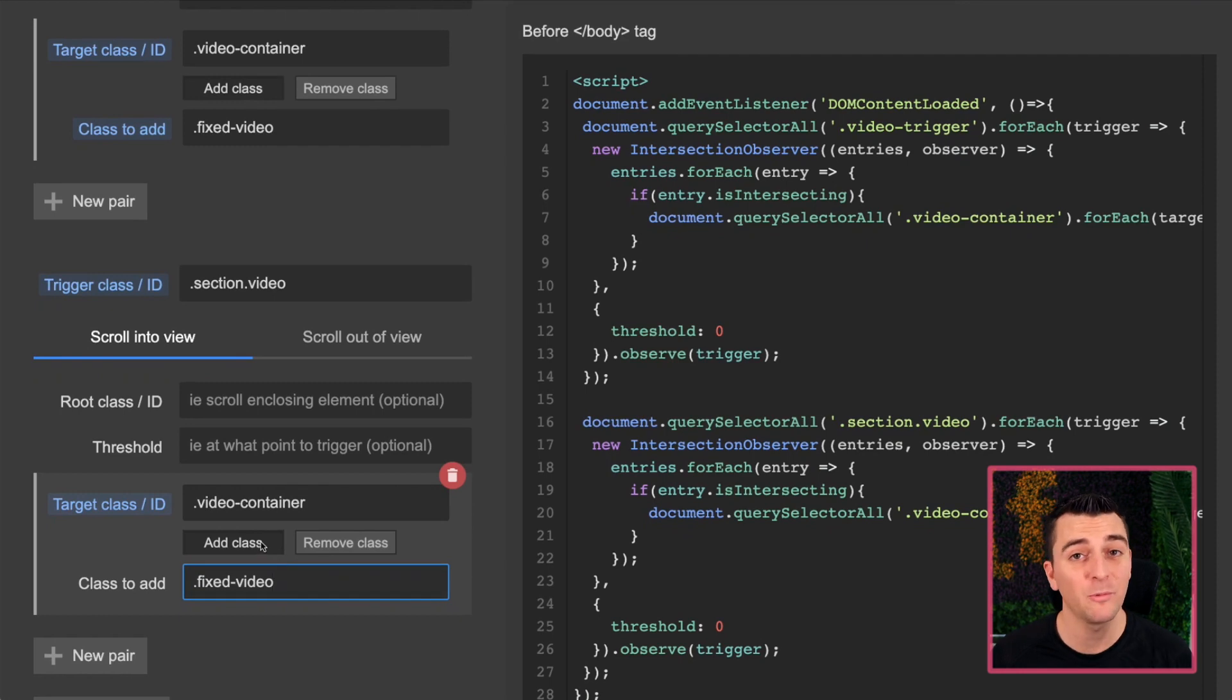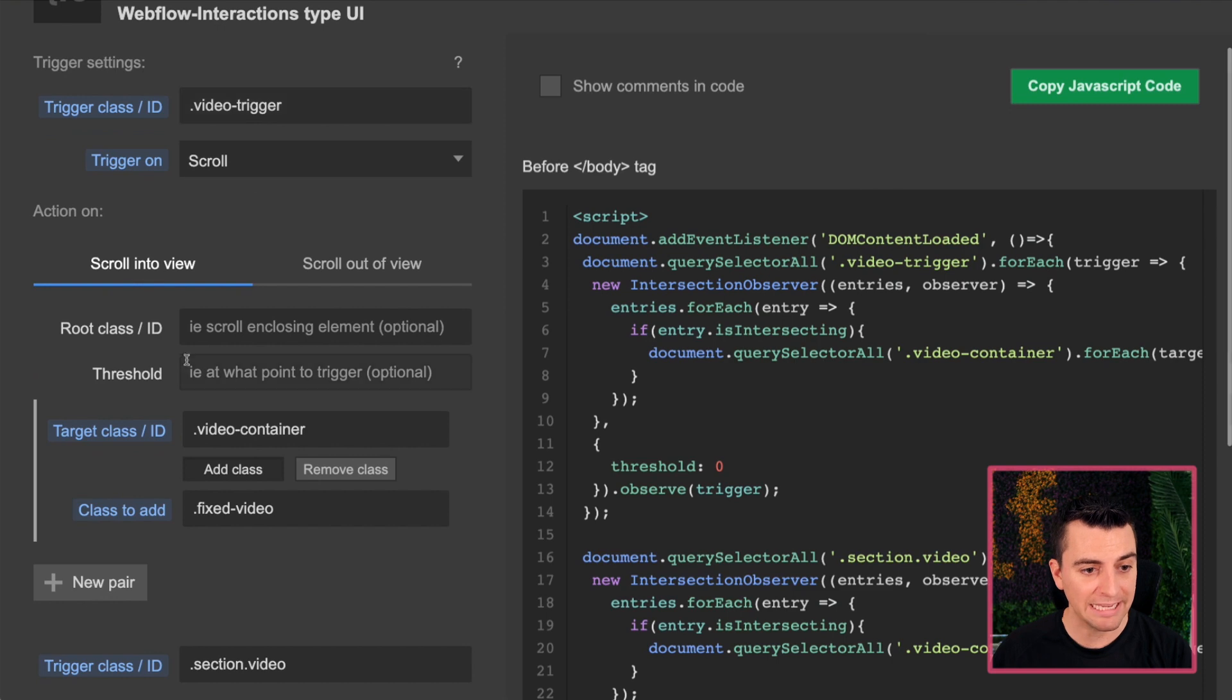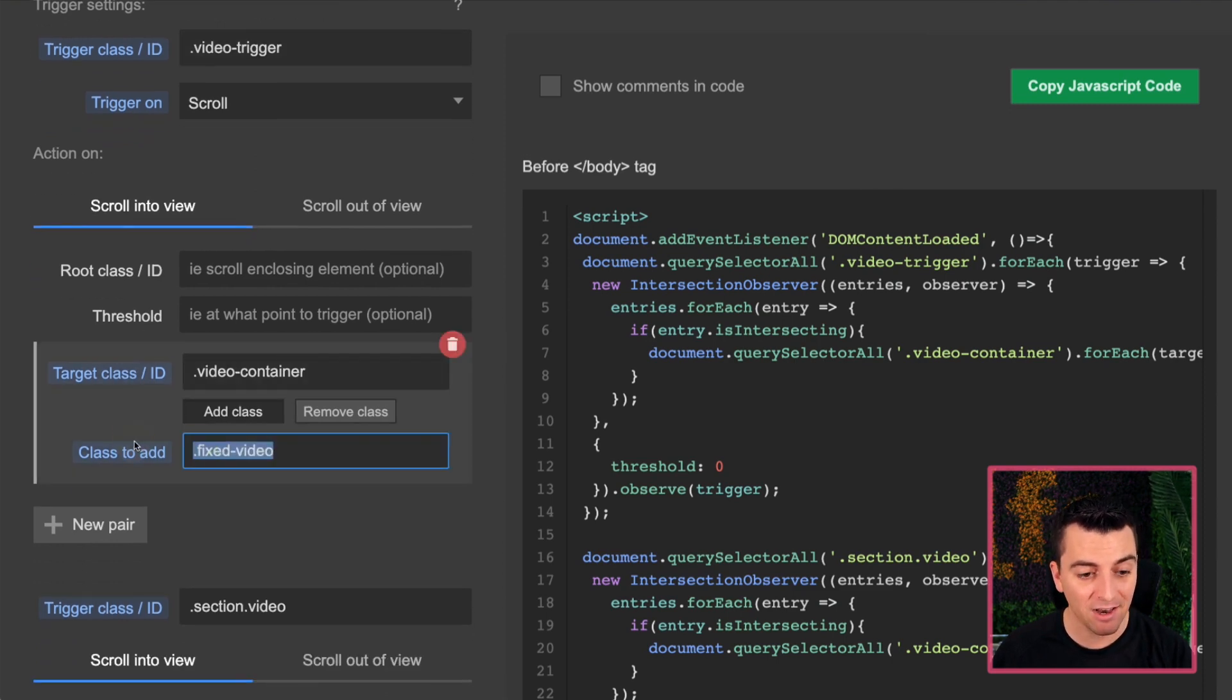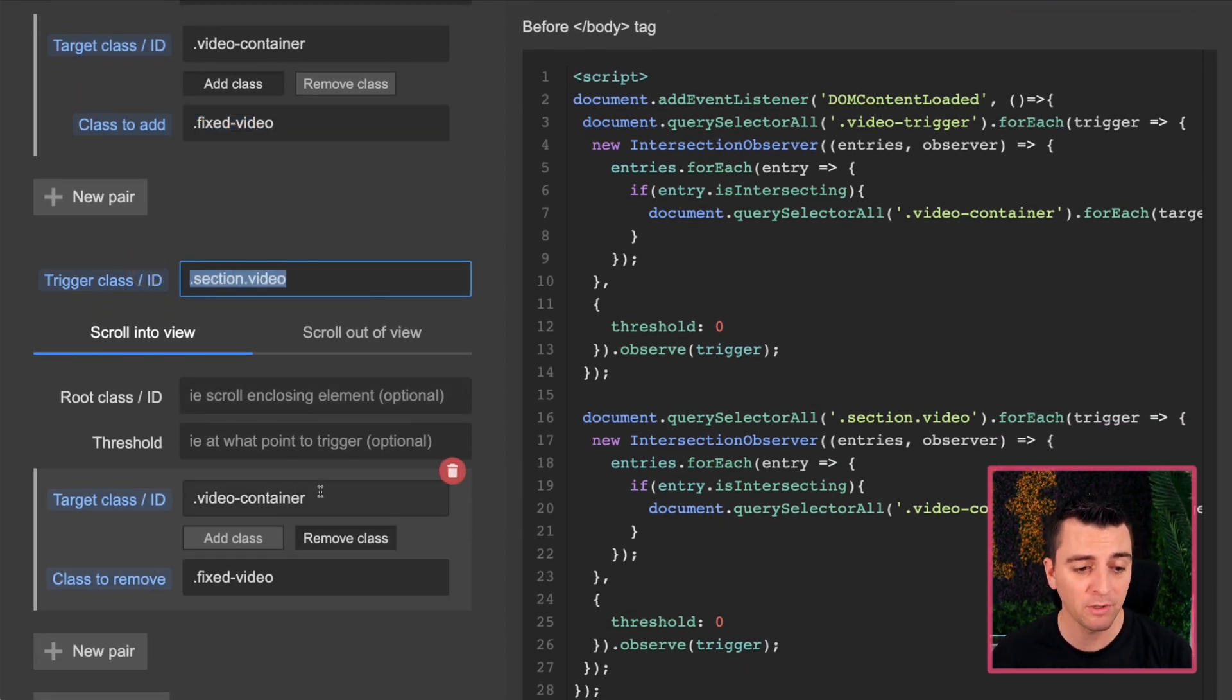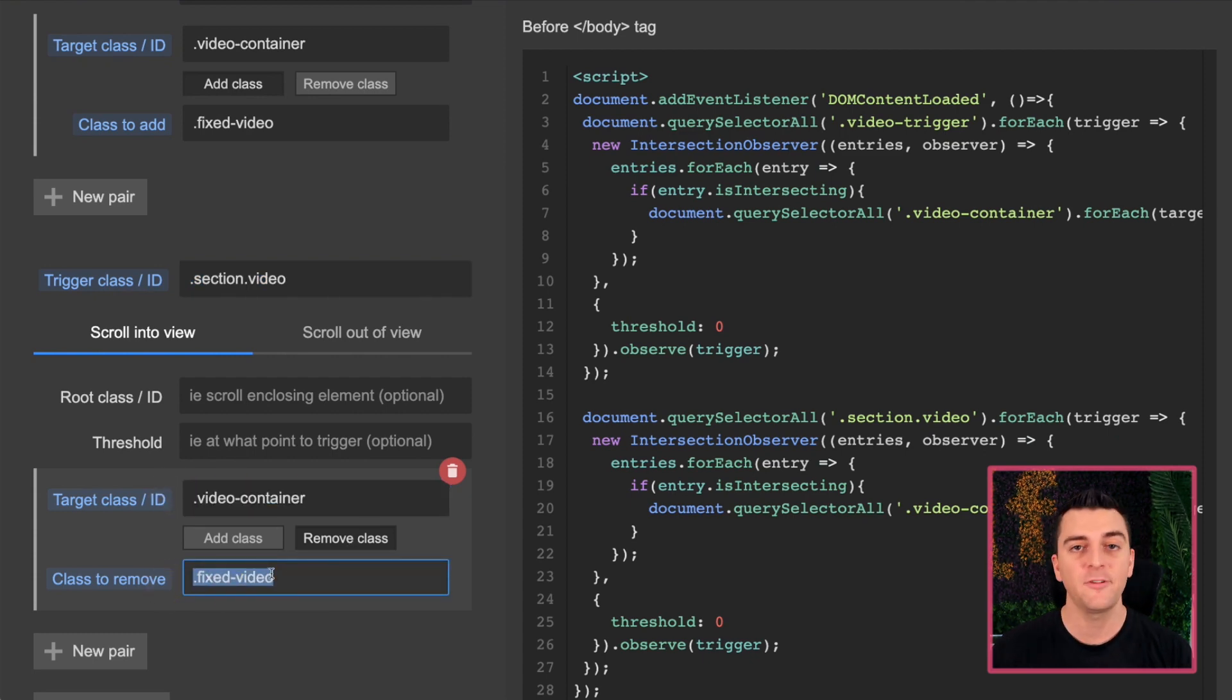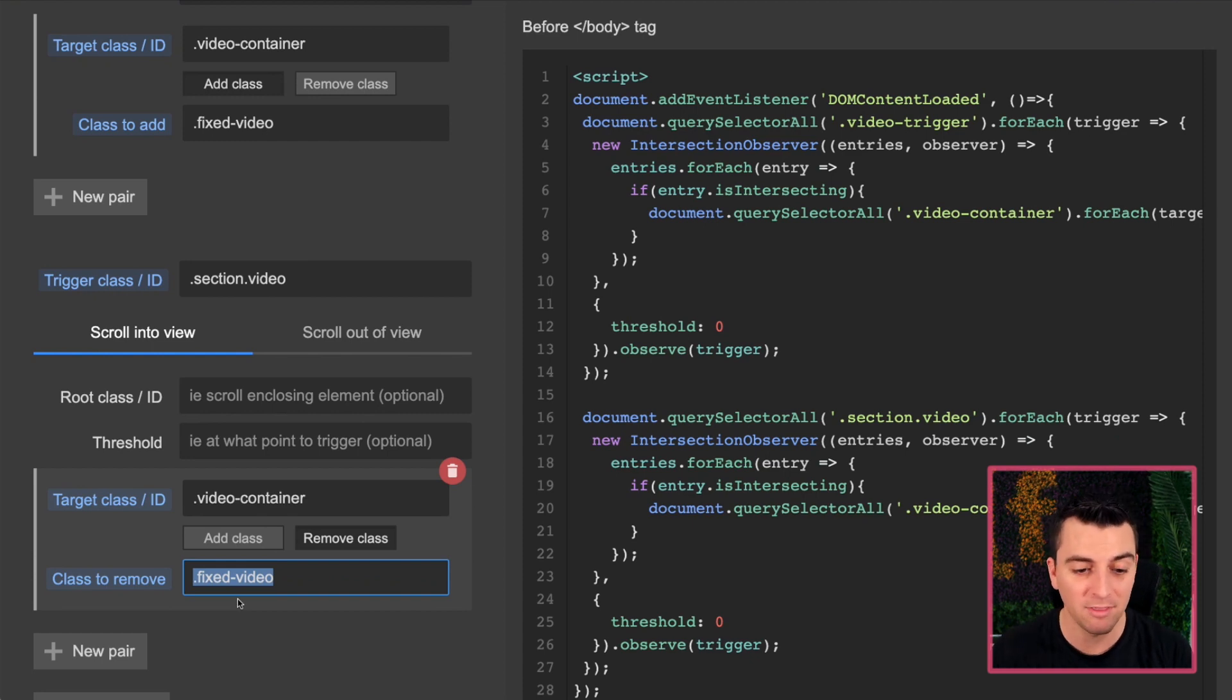And that is going to be the same thing we have here video container with our fixed video. Instead of adding, we're going to remove. So let's go through this video trigger comes into view, we're going to target our video container and add the fixed video class to it. When our section video now comes into view, we're going to target our video container and remove that fixed video class. If you're at the top of the page, and you're just coming into this for the first time, it's going to remove this class, but it doesn't exist. So nothing will happen. That's why this works.